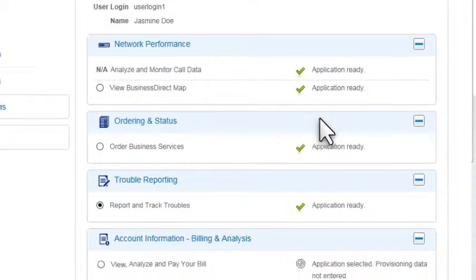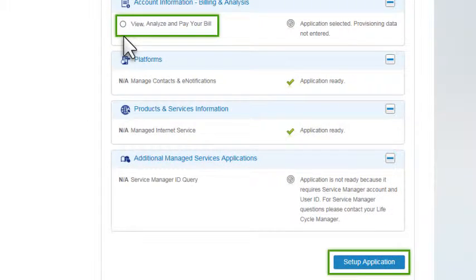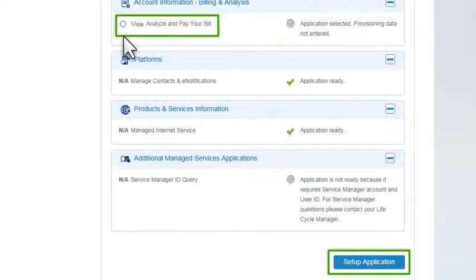If you want to set up another application, you can do it now or later. But keep in mind that the application won't be available to this user until you provision any required data.